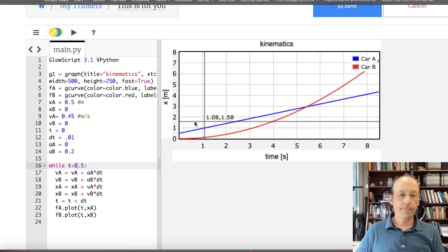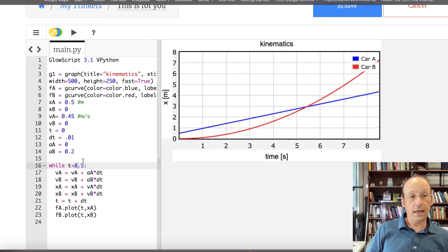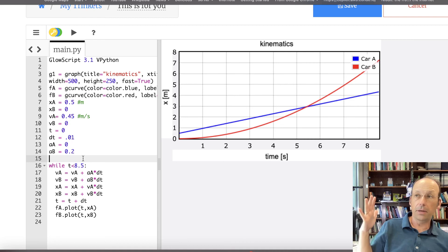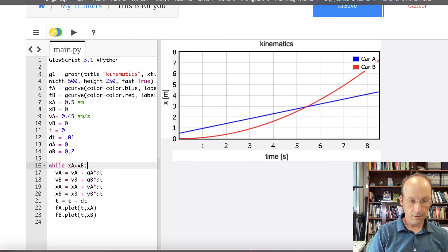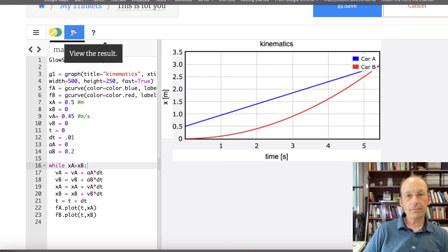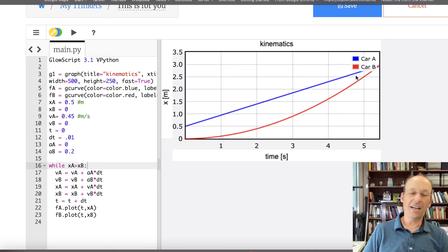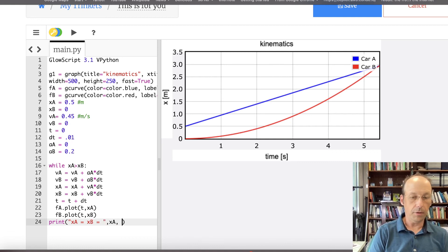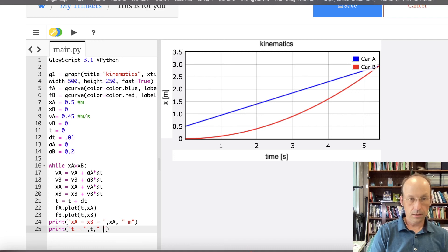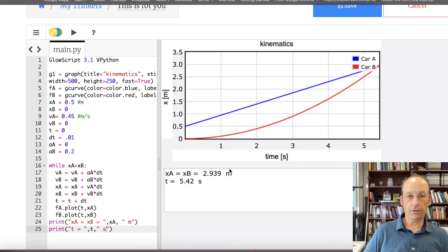Let's do it another way. What if I don't know how long it's going to last? I can say while XA is greater than XB — see the little tricks like that. Now it's going to run, and right when they're equal it's going to stop. Then I can print: XA equals XB equals XA, they should be the same, in meters. And then print T equals T seconds. And there you go — they meet at 2.9 meters at a time of 5.42 seconds.